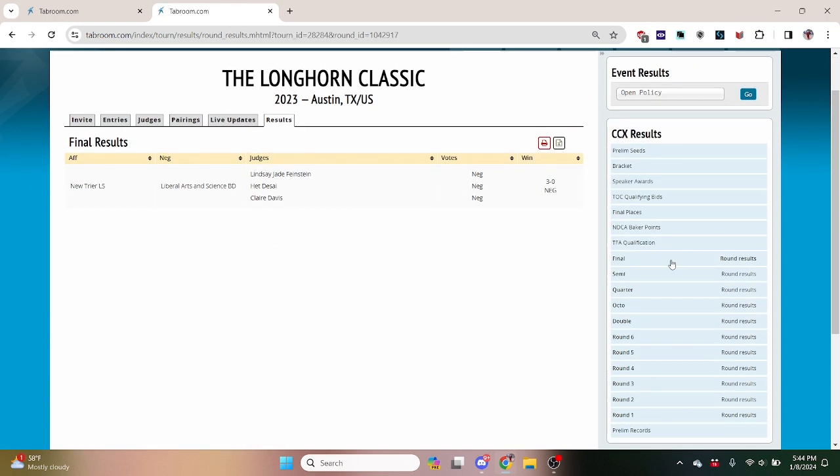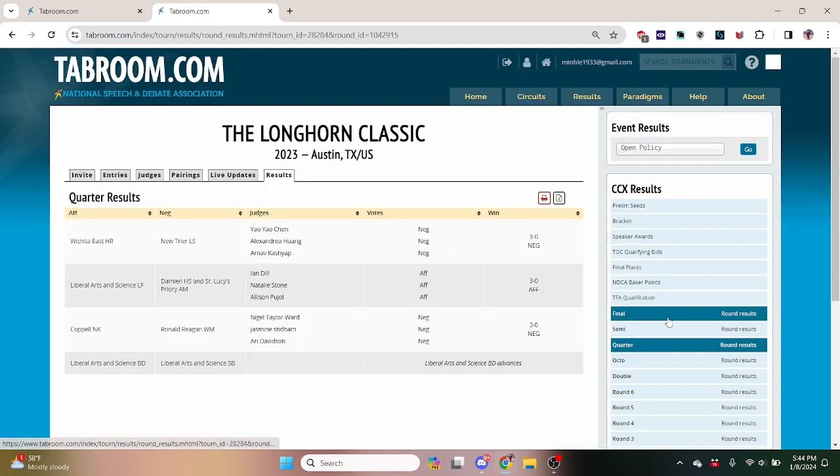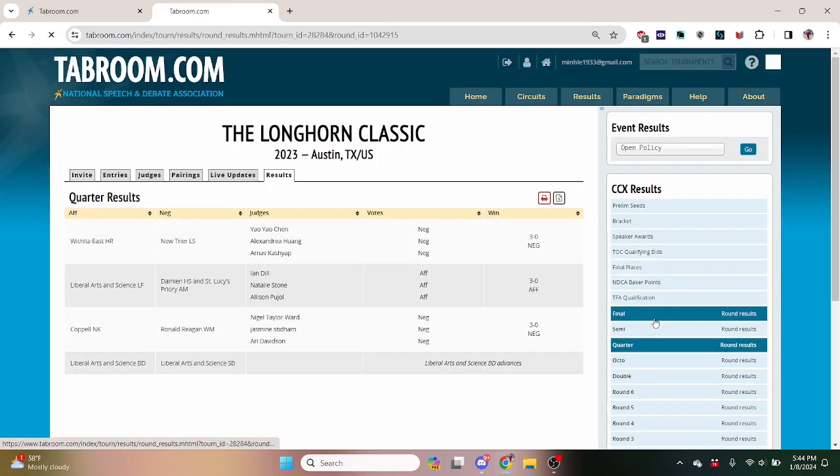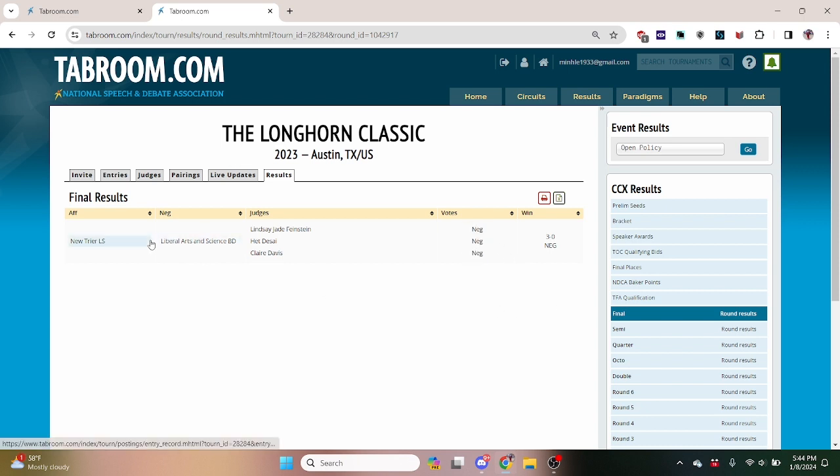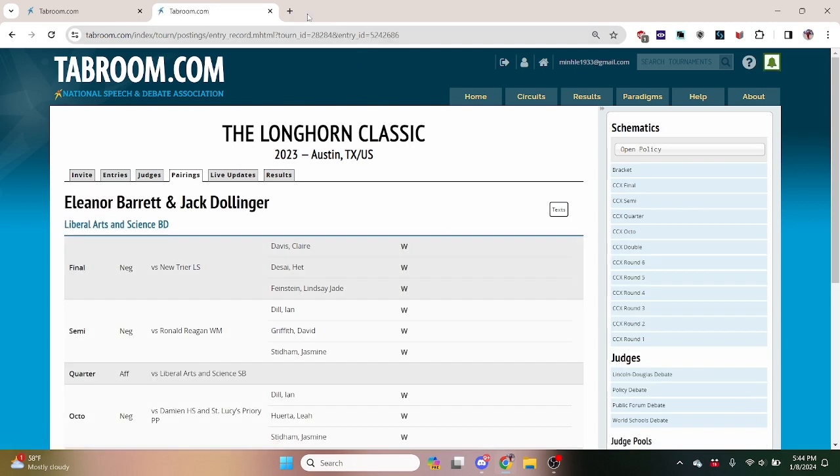And you can see the teams that got to finals, where they got, who championed the tournament. So LASA, Liberal Arts and Science BD, won the Longhorn Classic or UT on a 3-0 for the negative.